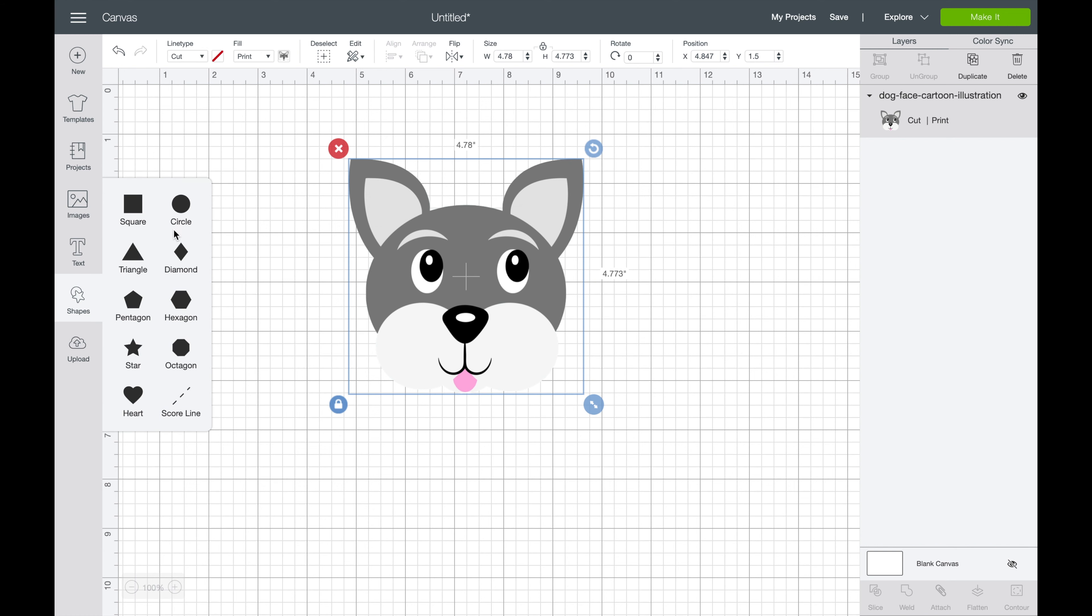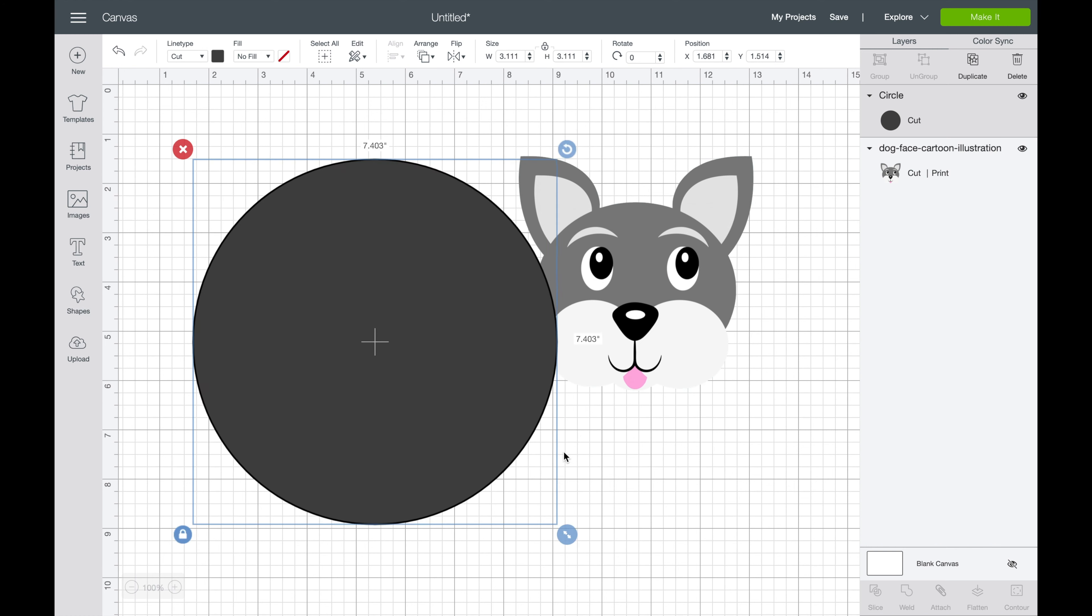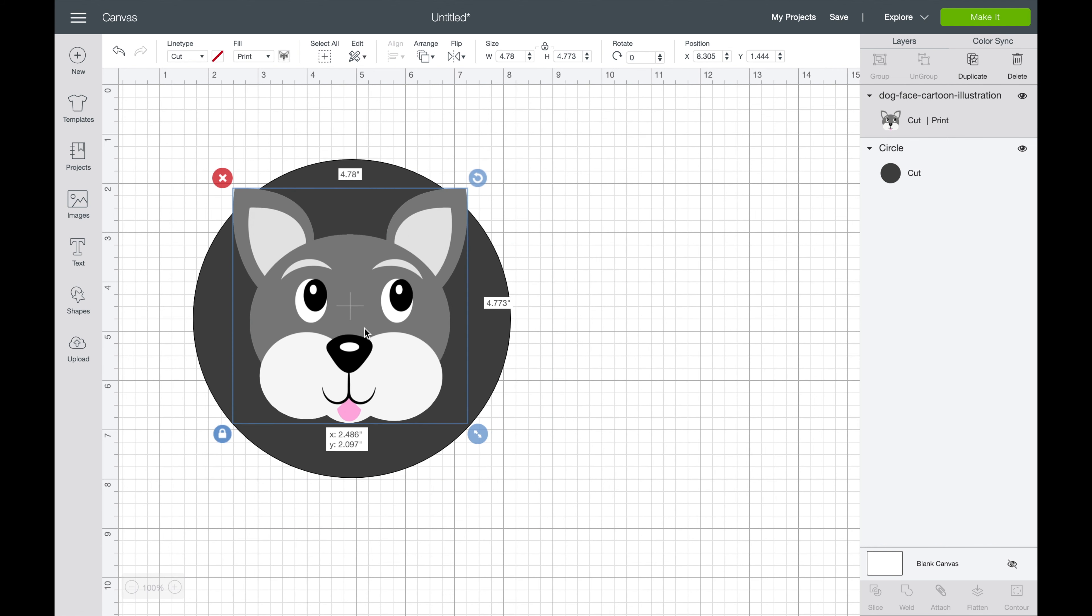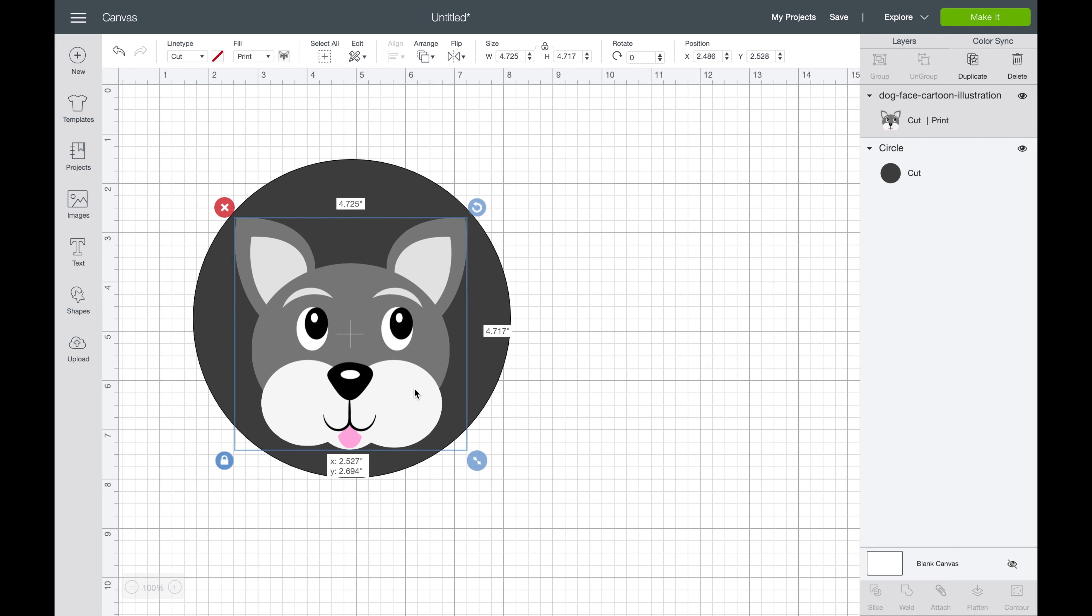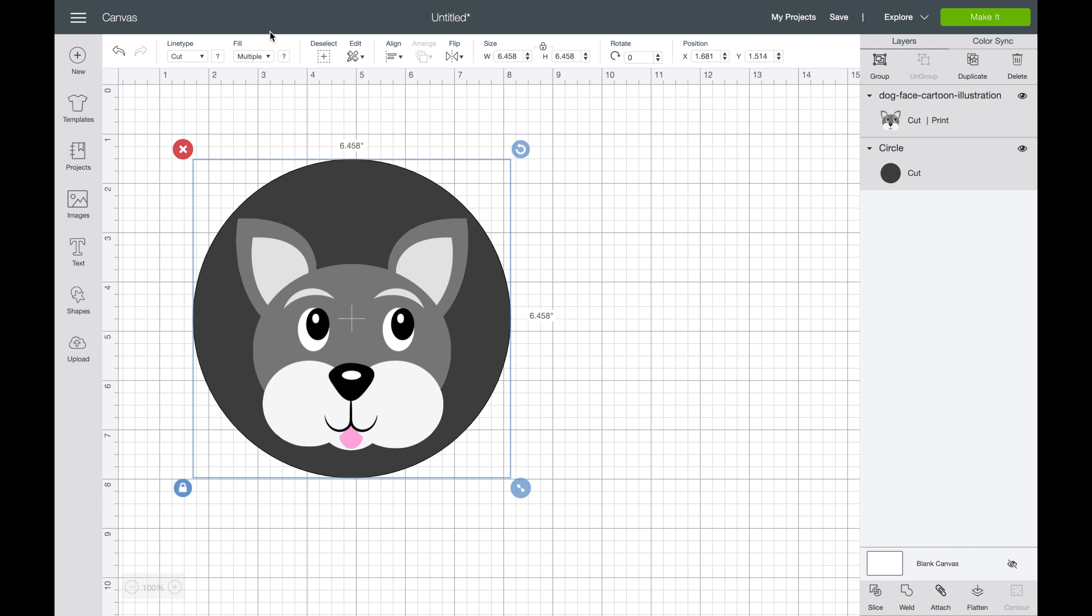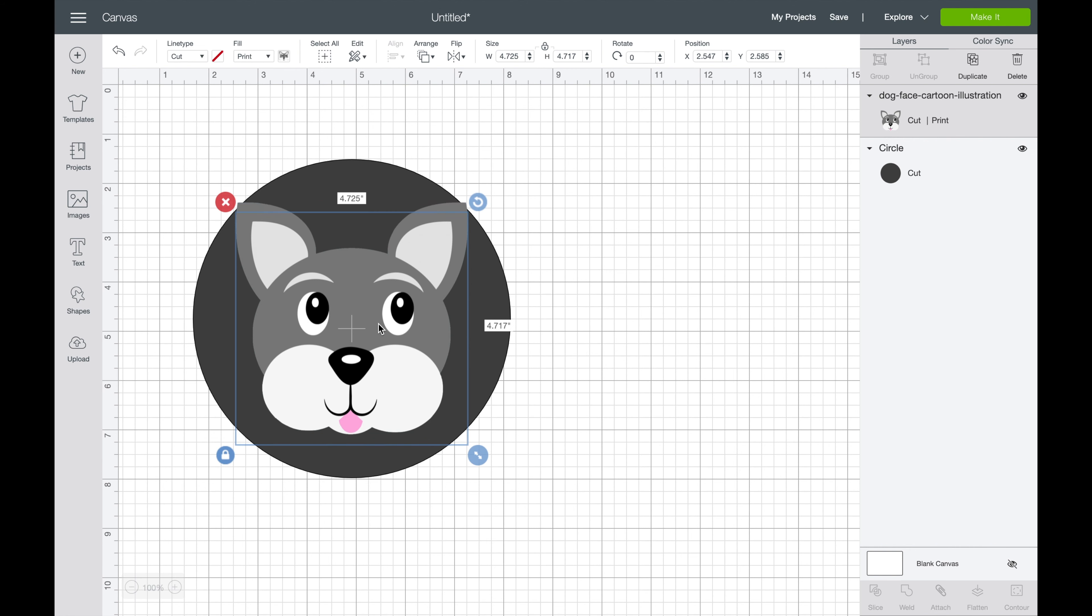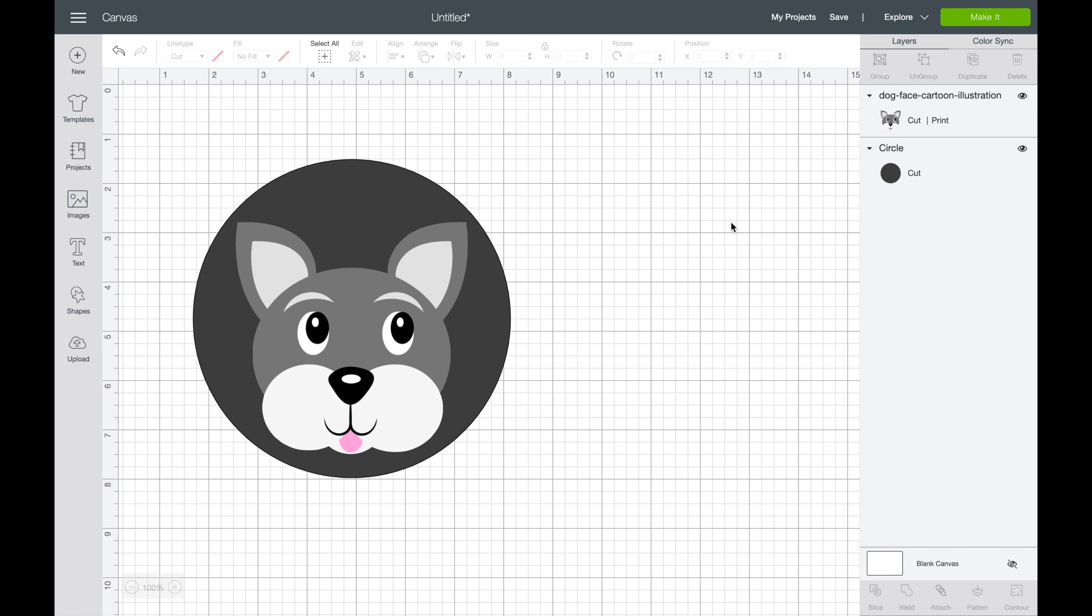We're going to insert a circle here. Okay. And then we can always center it. So we'll go to align and center and we'll bring them down just a little bit. Like that.